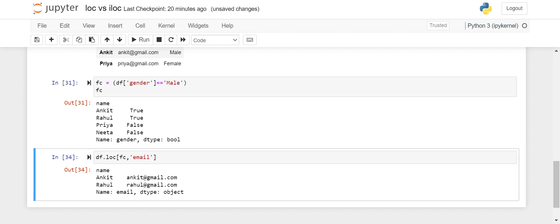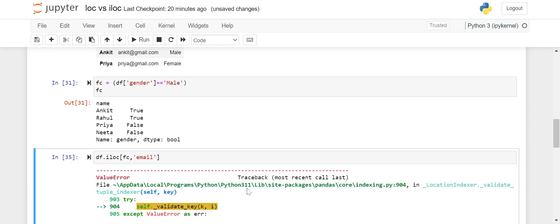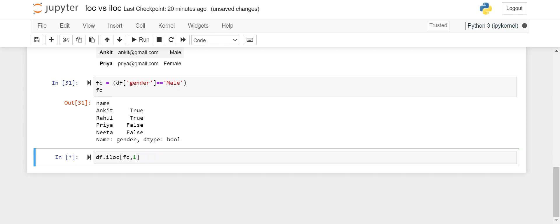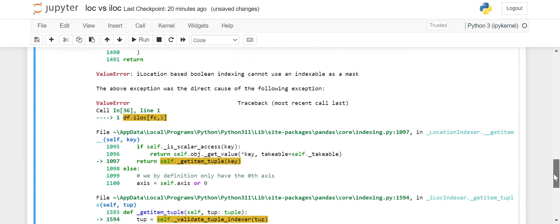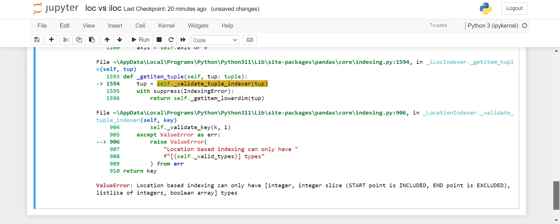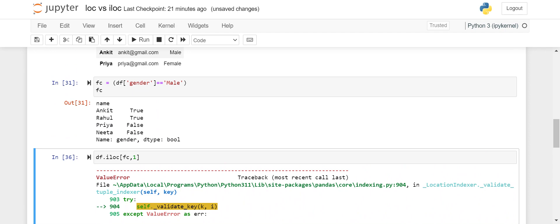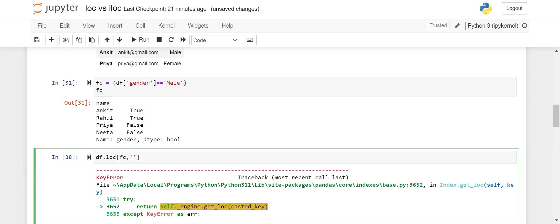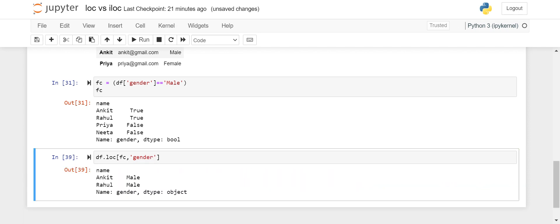This boolean filter approach also works with iloc, but with a limitation — iloc cannot accept column labels. Trying to pass 'email' as the column in iloc gives an error. You'd have to pass the integer column index instead. Also, it turns out iloc cannot directly accept a boolean filter condition for rows either, so this approach is specific to loc. The filter condition with label-based selection works cleanly with loc. I hope you liked the video — please hit the like button and let me know what other Python topics you want covered. Thanks for watching, have a great day!